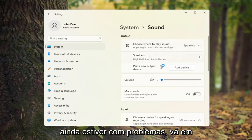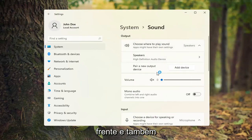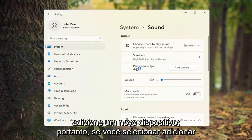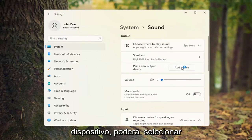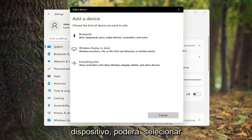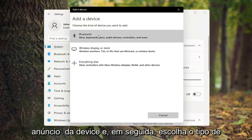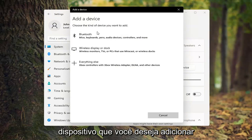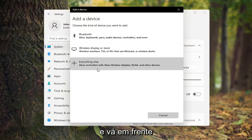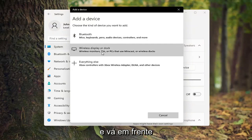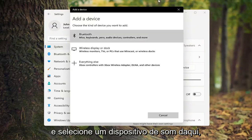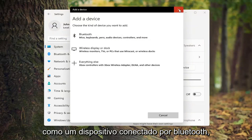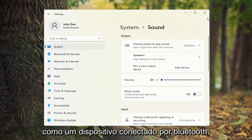And if you're still having a problem, you can go ahead and add a new device. Select Add a device and then choose the kind of device you want to add. You can select a sound device such as a Bluetooth connected device.